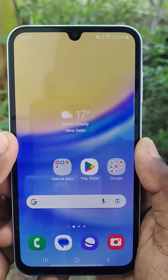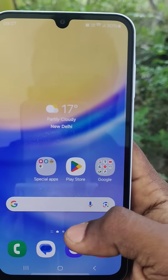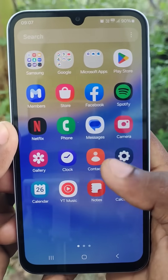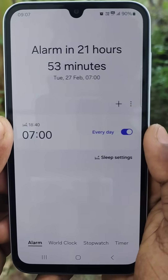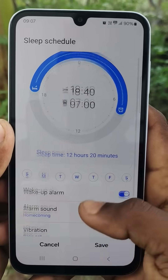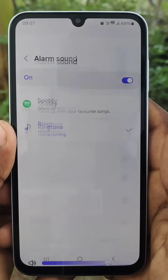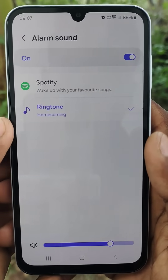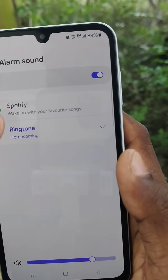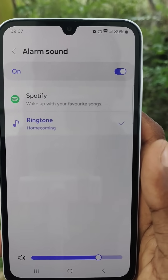Hi friends, welcome to Five Minutes Tech YouTube channel. This video is about how to change alarm sound on your mobile. Click on the alarm, scroll down, pick up the alarm sound, select the link down, select Spotify or music from mobile downloads.